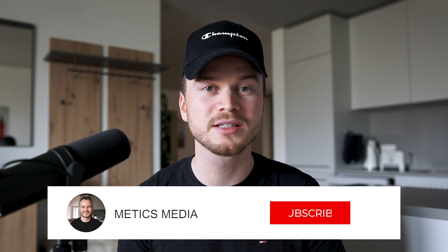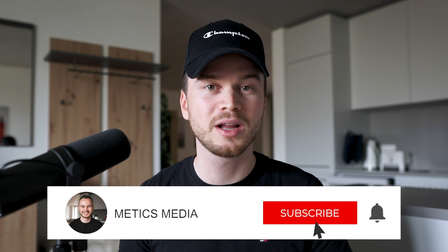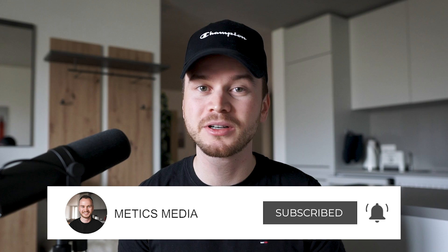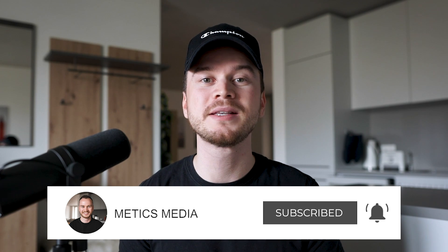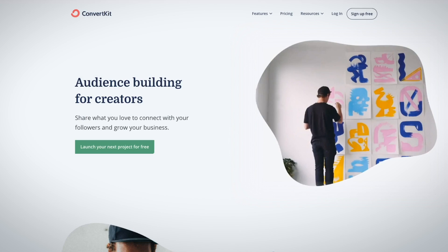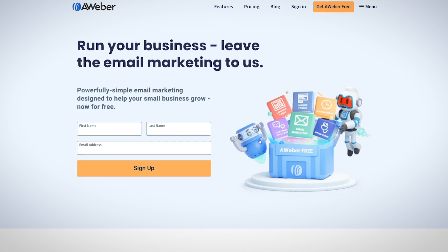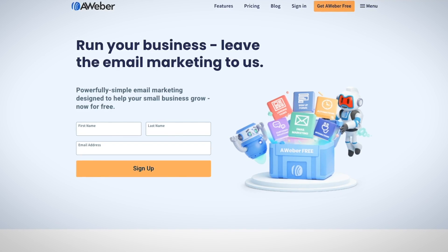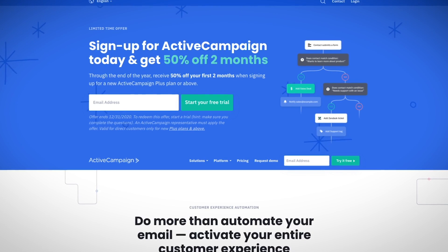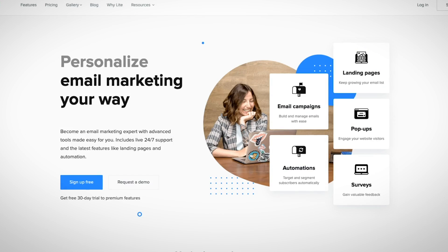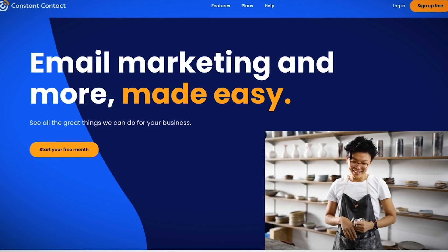This is Simon from Maddox Media providing you with the best tips, tools, and tutorials to grow your online business. Make sure you subscribe to the channel. This video is not sponsored by any of these email marketing providers — everything I'm saying is based on my own experience and opinion.